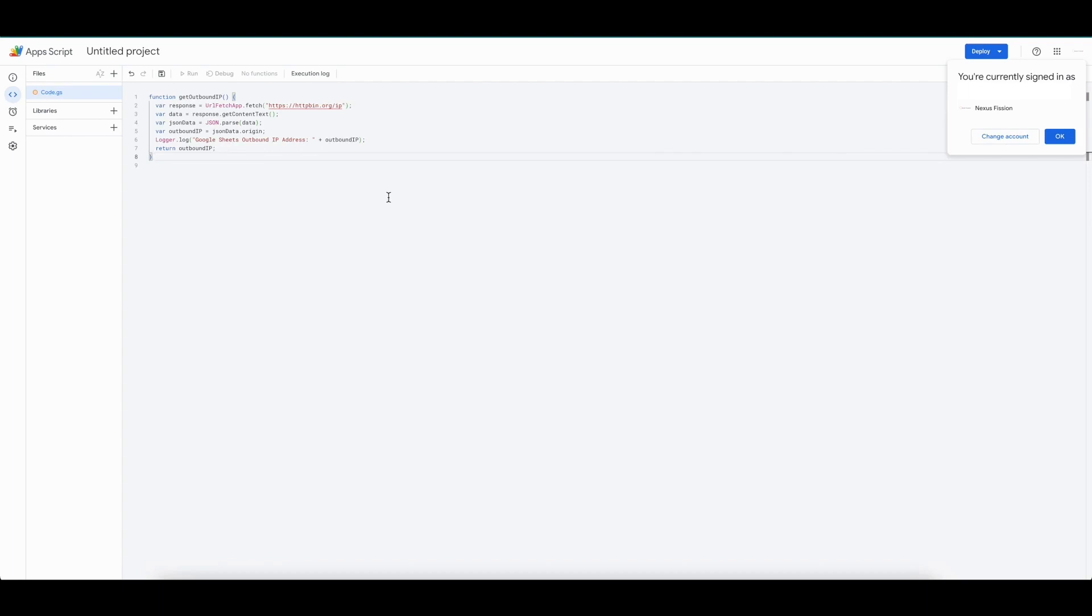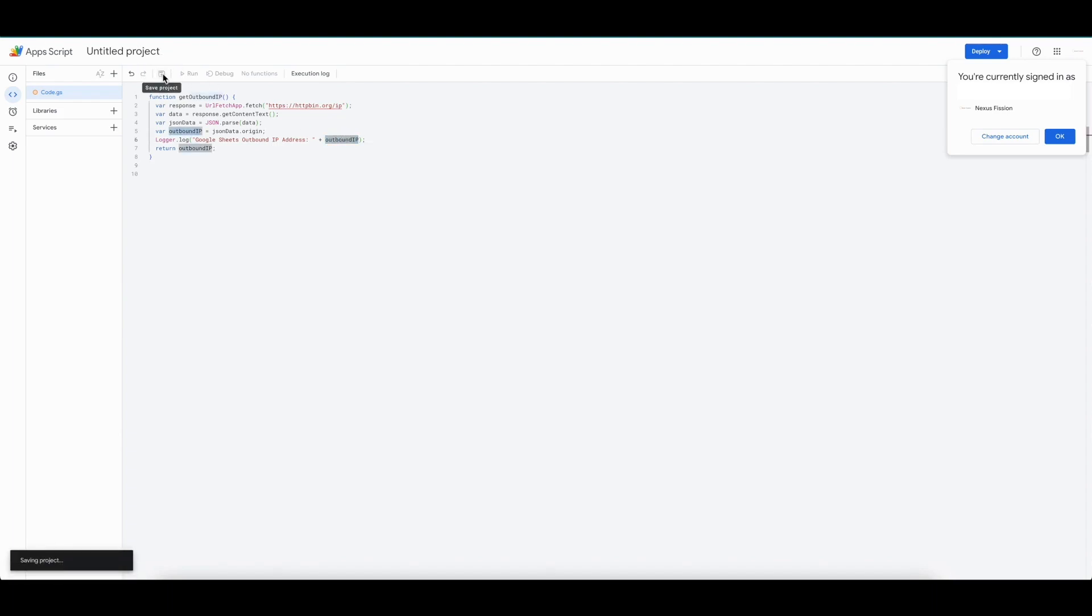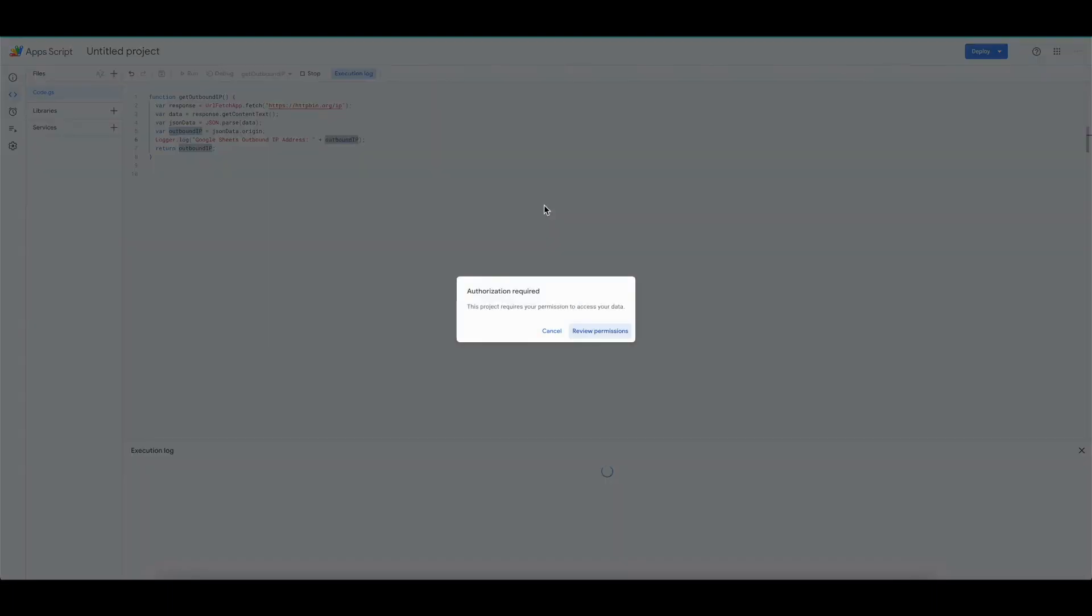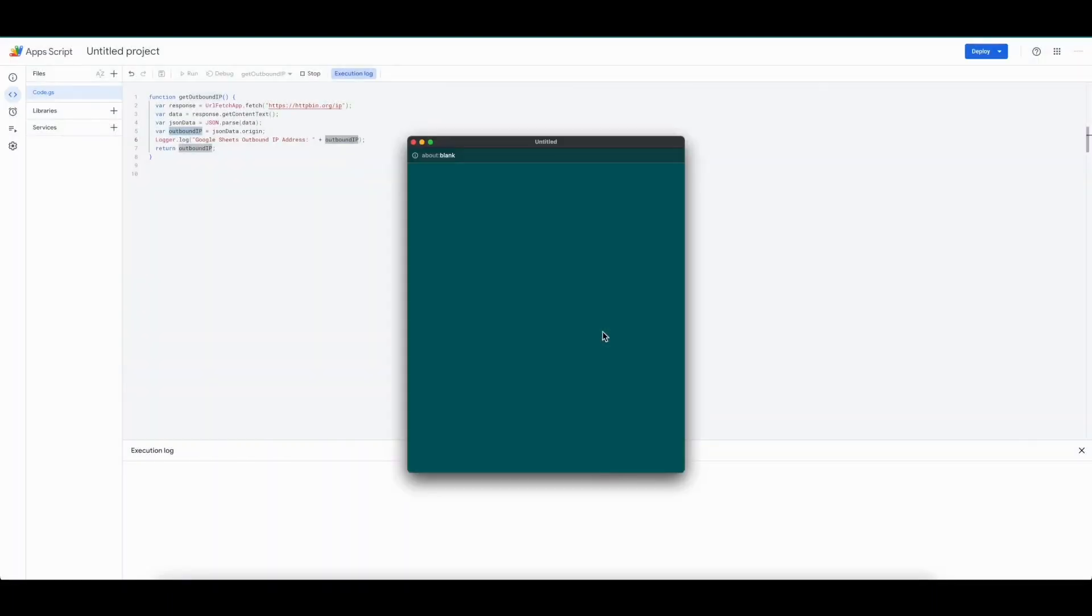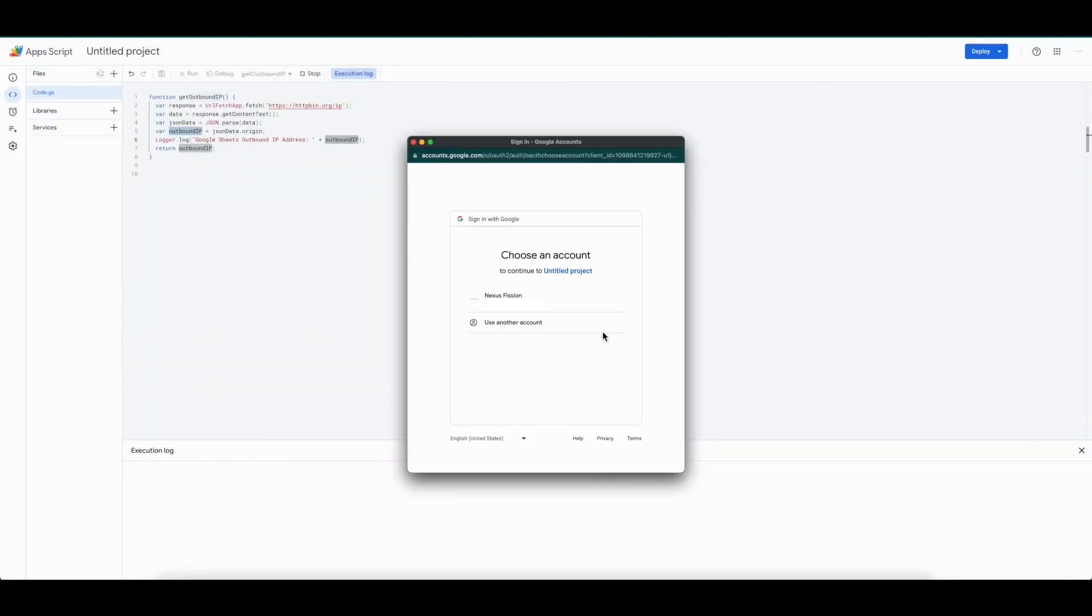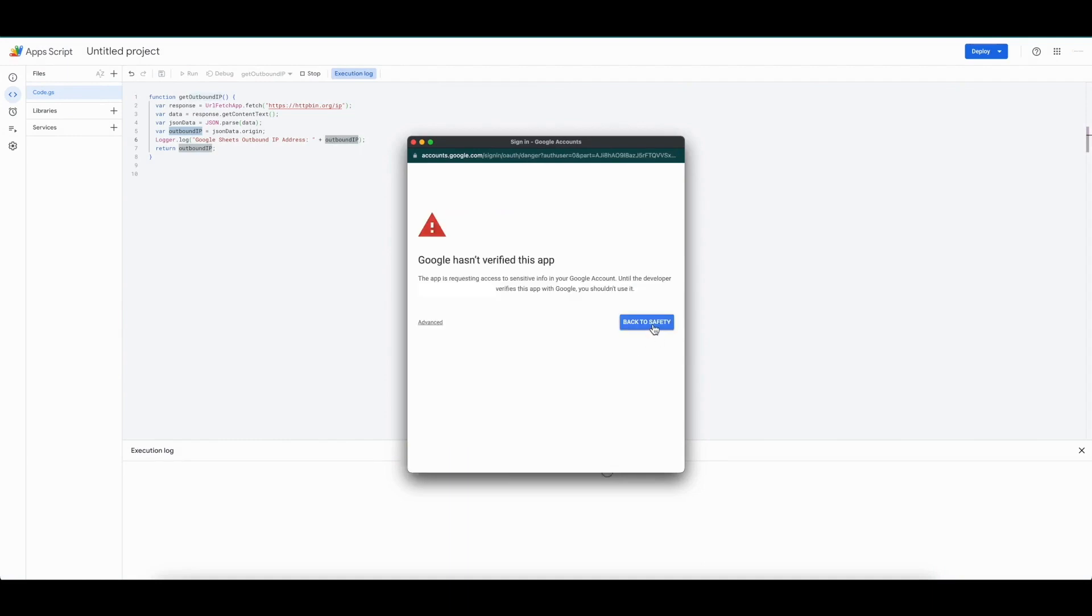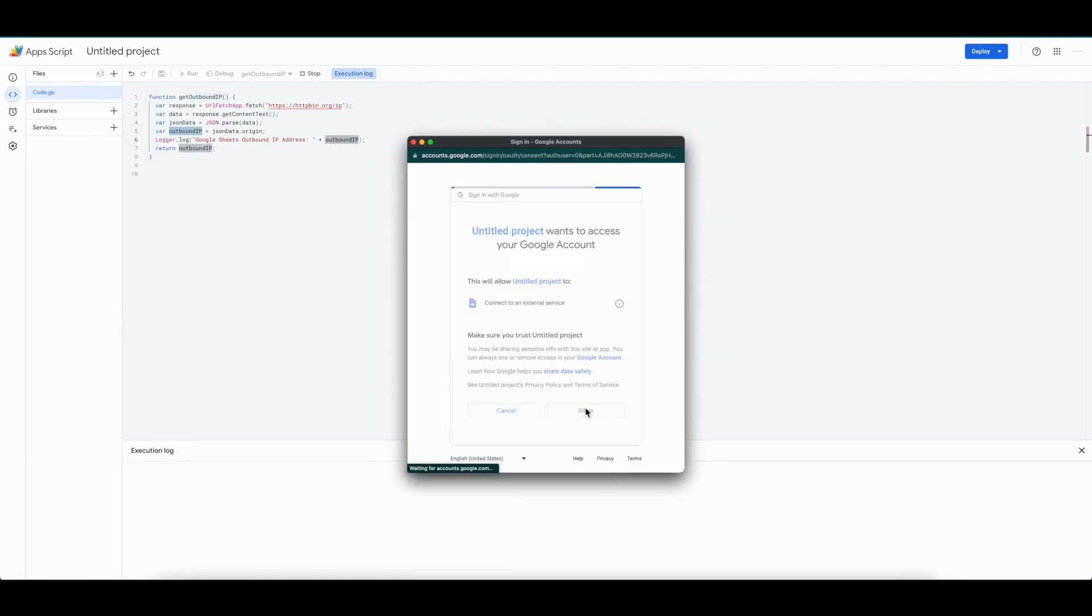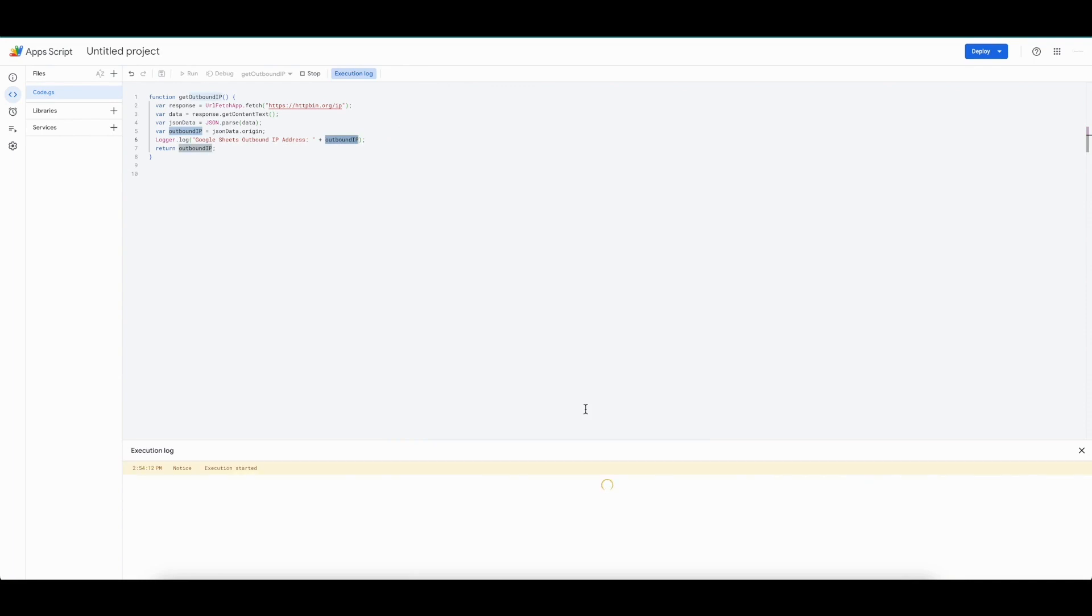There are two methods to this, one is using the generally available website called httpbin.org. Just fire a GET API specified like this. It will respond the origin, which is the Google Sheet's outbound IP address. Let's save and run the script. First time, it will ask to review the permission, since if the script was downloaded from the internet, it's always better to review them and make sure you are not providing some access to someone without reviewing. Once you review and accept, you can execute the script. If you see the console, IP is printed there.